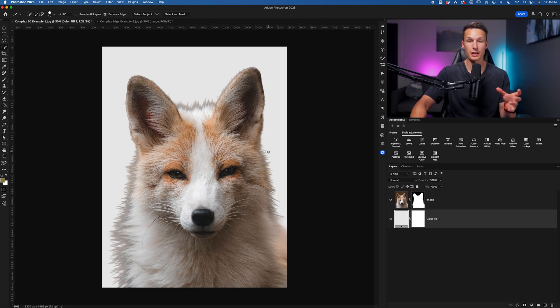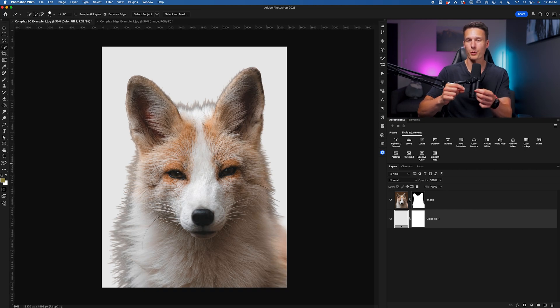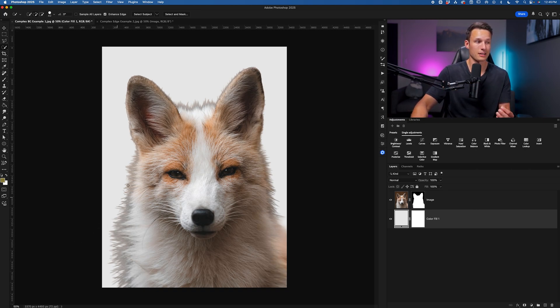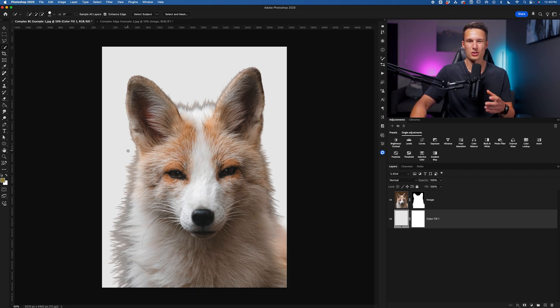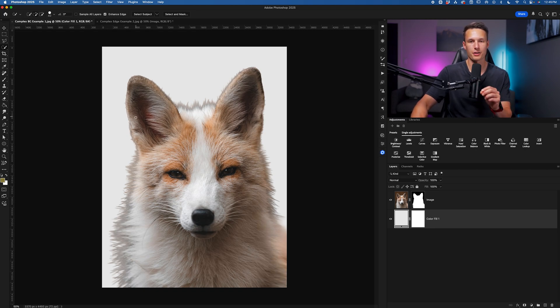For the most part, the fur itself actually looks pretty decent. This is the great part about the cloud detailed results selection method. It often does select these little bits of hair really well. However, at this point, if your selection edge doesn't look as clean as you're hoping for, then you need to use this other method instead.